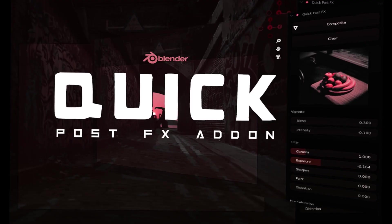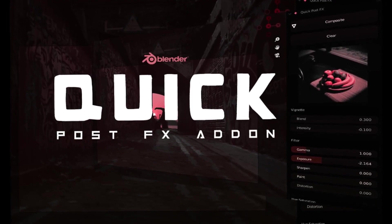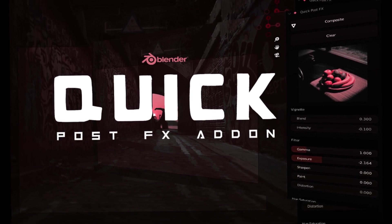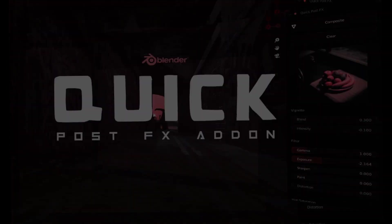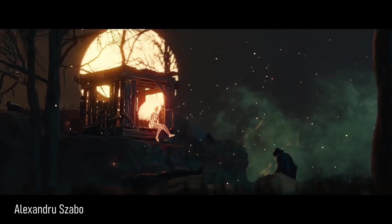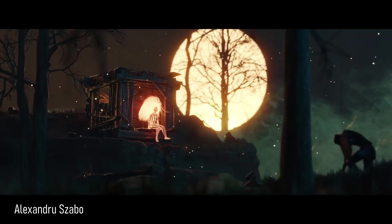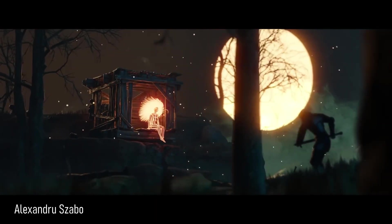In conclusion, Quick PostFX is a must-have add-on for any Blender user looking to take their renders to the next level. With its advanced customization options, filmic color grading composition presets, and real-time feedback,